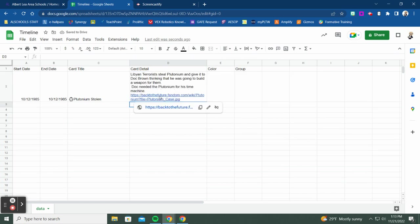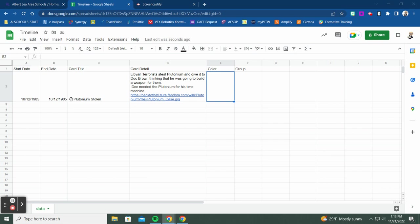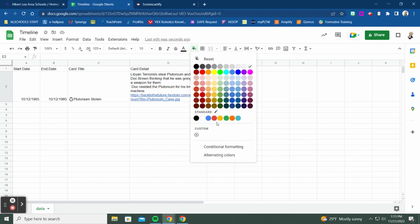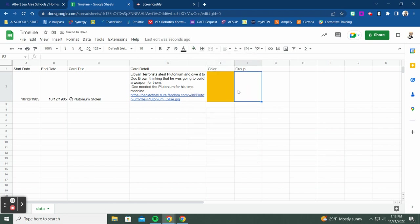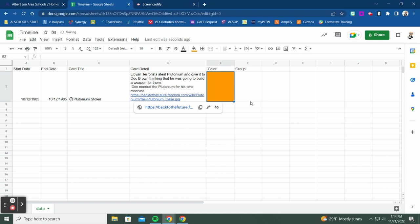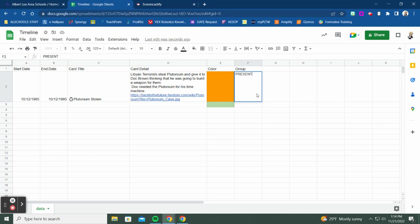For coloring, you format by filling the cell with your chosen fill color. I'm making present-day events orange and past events a greenish color. You can take it further by adding groupings — labeling rows as 'Present' or 'Past' — to further organize your timeline display.